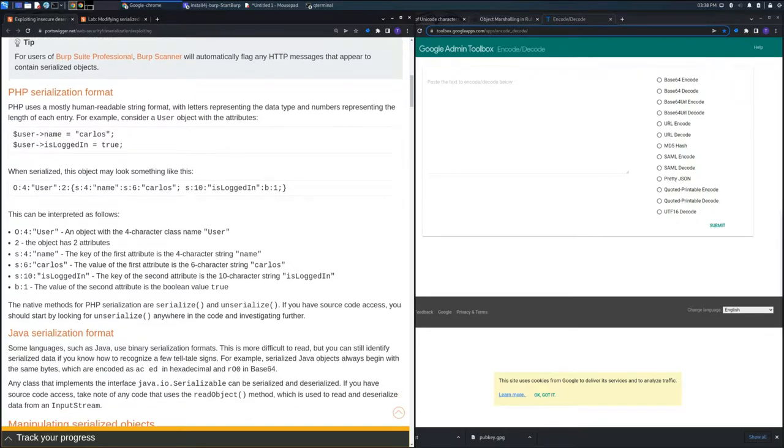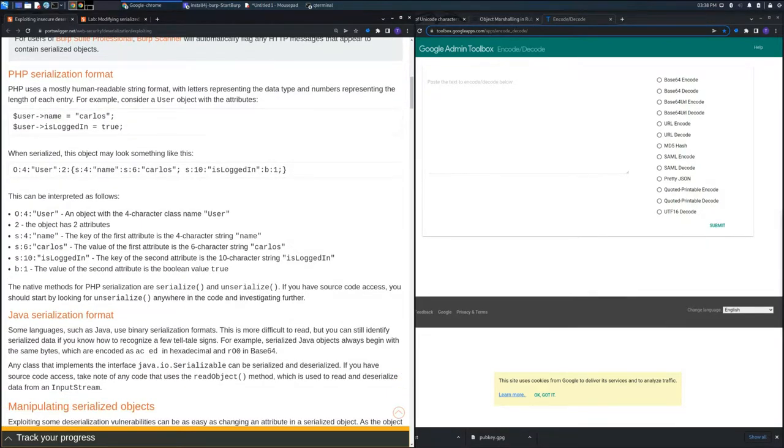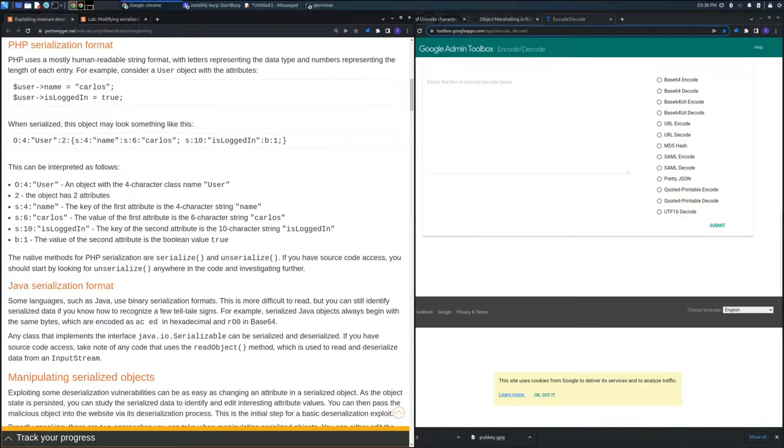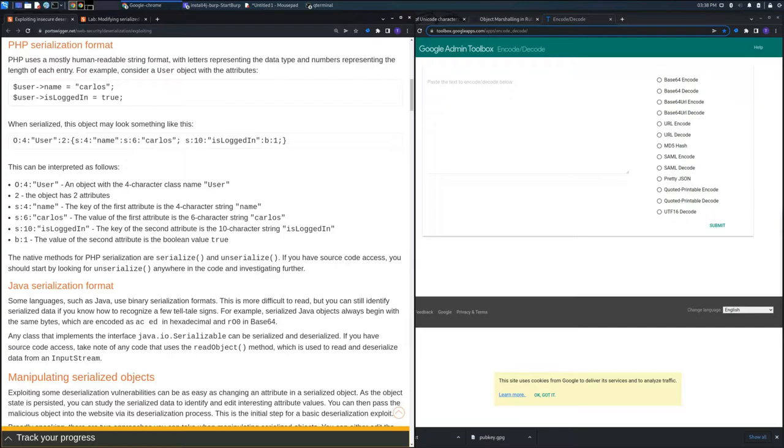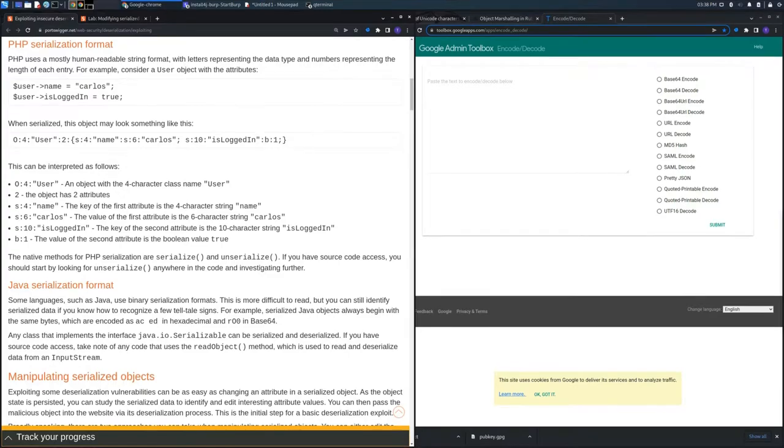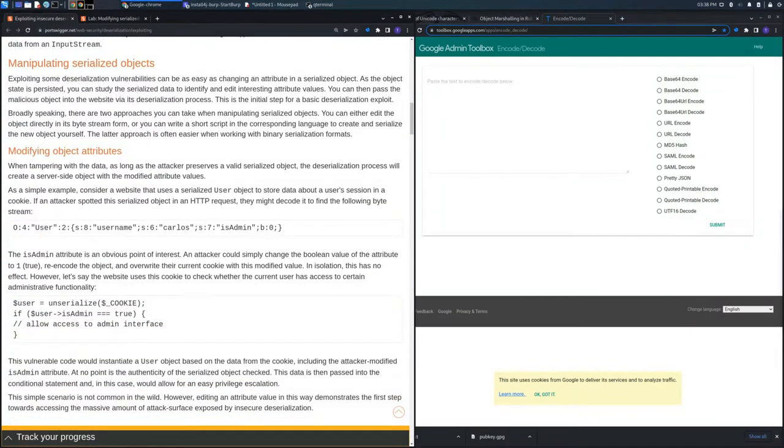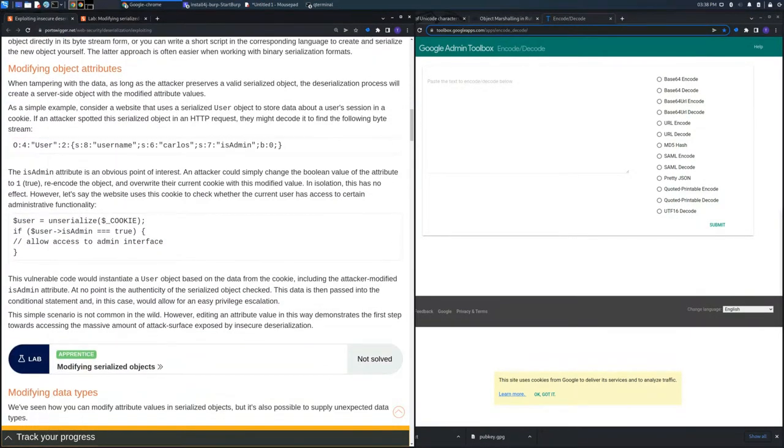We can have different languages that handle this type of logic, such as Java and Python, but mainly in this lab we'll find PHP to exploit in order to get access to the administration area.